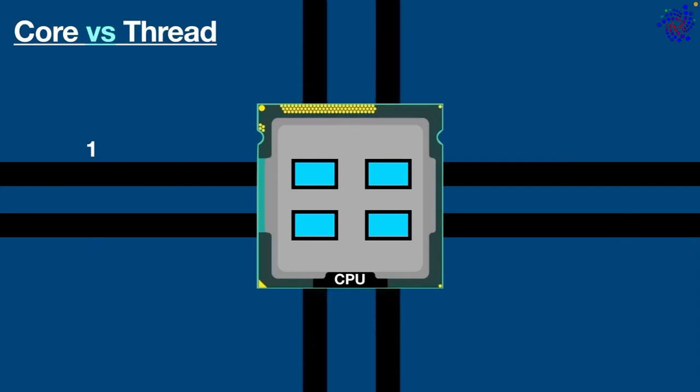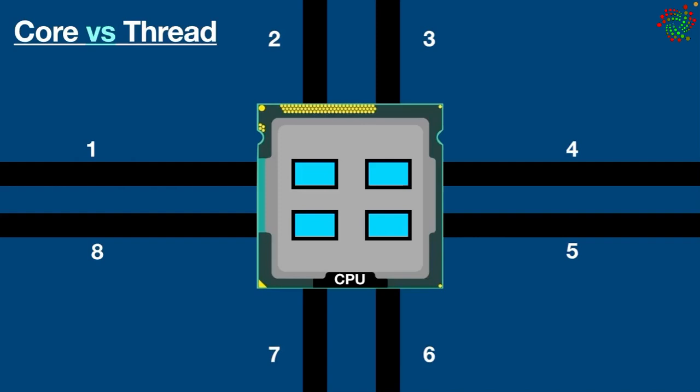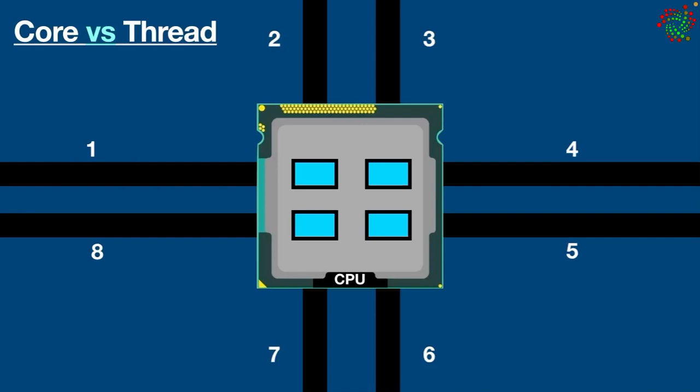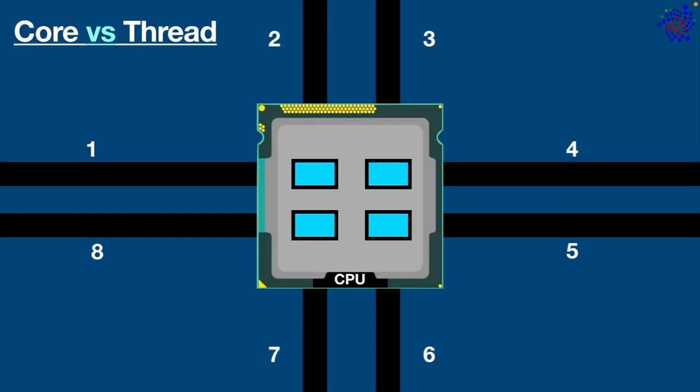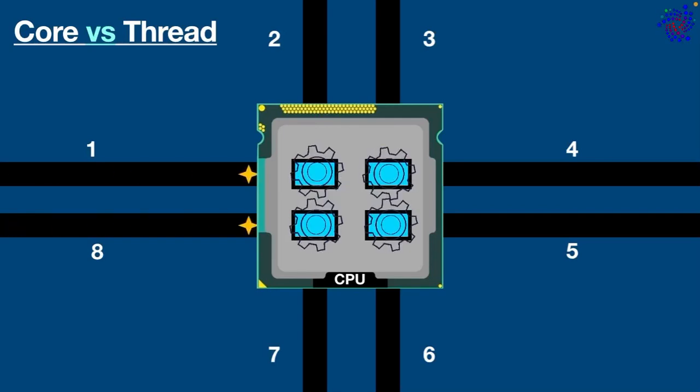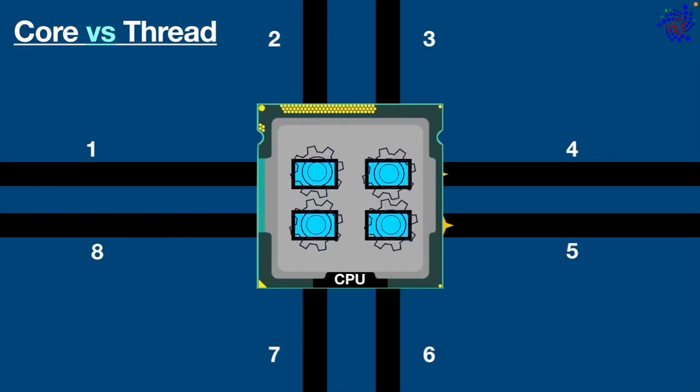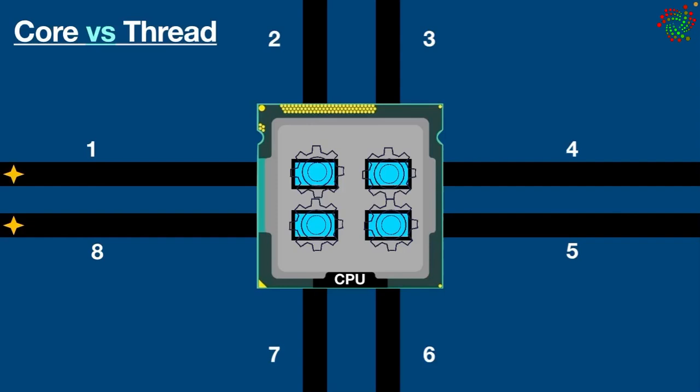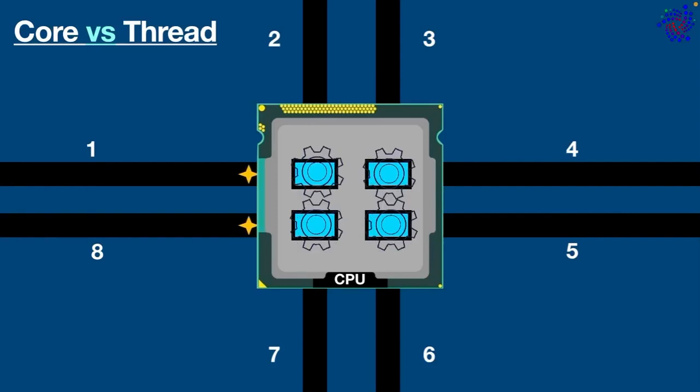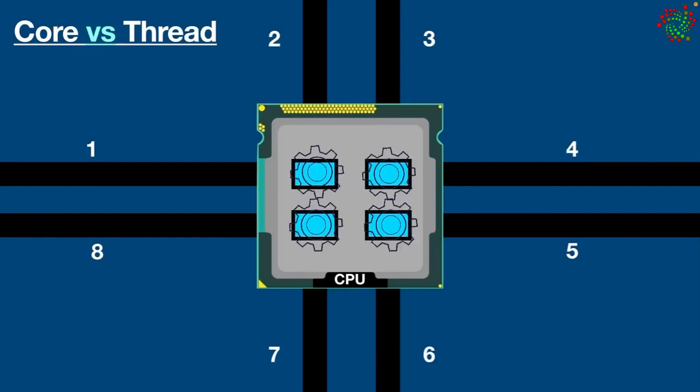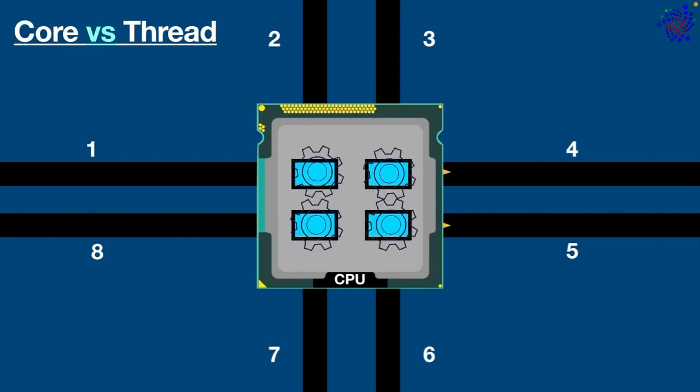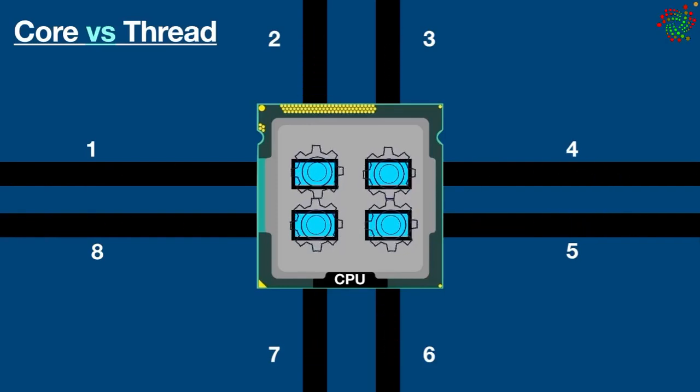Now let's suppose with a quad core processor you have eight threads, which means it has four physical cores and eight logical cores. So basically logical cores are different communication pathways that your system has to process the information. As you have eight threads, you have actually eight logical cores because there are eight ways for the information to get processed through your system.